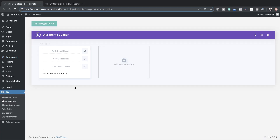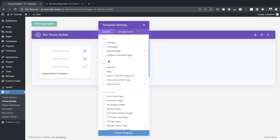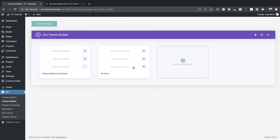Let's dive in. Over here we're going to add a brand new template, so I'm going to click this plus button and come to 'All Posts' because this is what we need to create a blog post template. Now I'm going to click on 'Create Template' and then where it says 'Add Custom Body' I'll click 'Build Custom Body'.